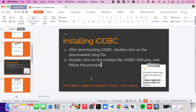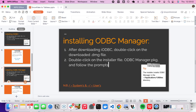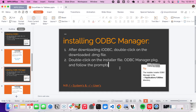The next package is the ODBC Manager, which is a GUI for configuring drivers and managing your DSNs — your data source names that you connect to in Tableau. I'll drop the download link in the description. To install it, unzip the file, execute it, and follow the command prompts — no need to change anything.